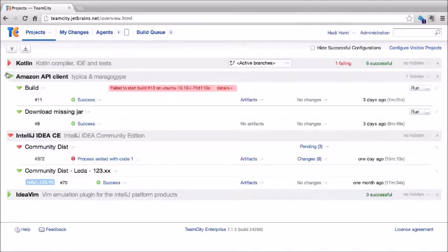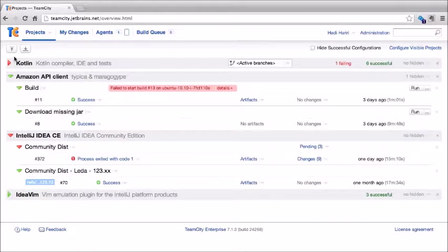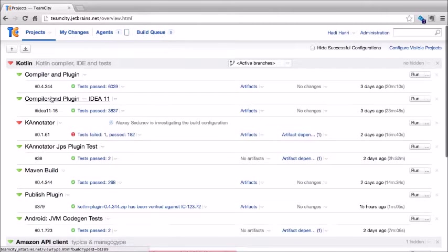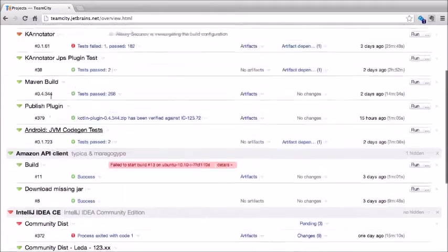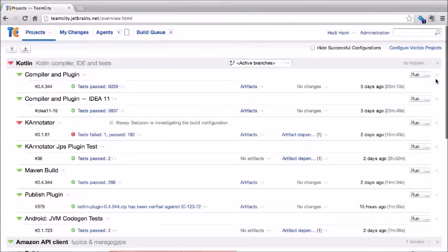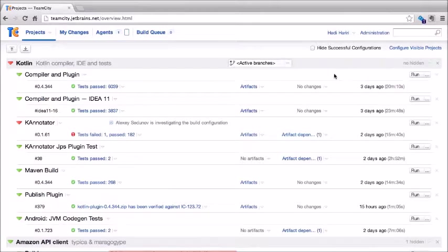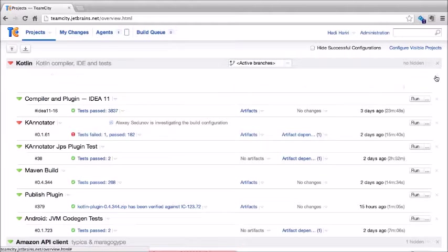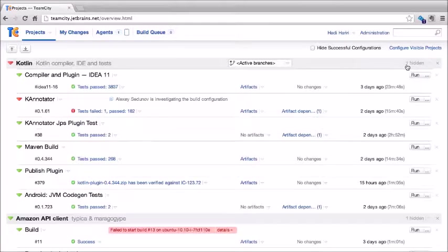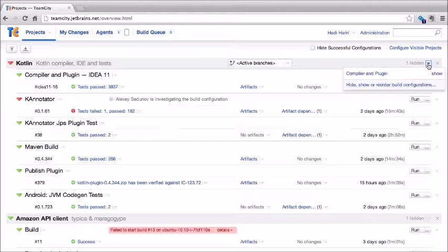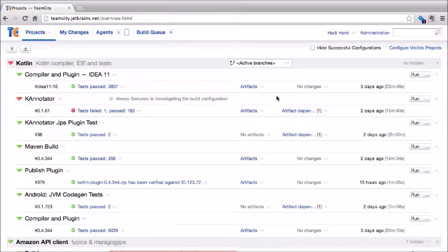On the project page, we can expand or collapse a specific project using the arrows, or collapse and expand all projects using the buttons at the top. On each project, we see little Xs on the right-hand side — these allow us to hide a specific build configuration. As soon as I click an X, the label updates indicating one hidden build configuration. To show it again, I hover over the drop-down button and click show.